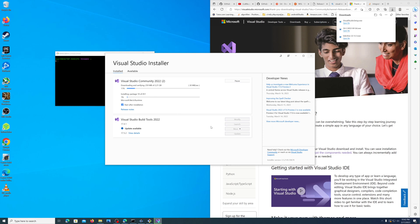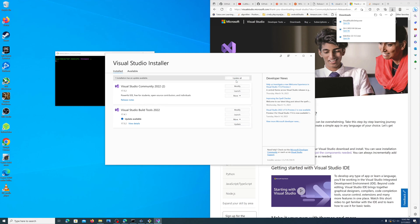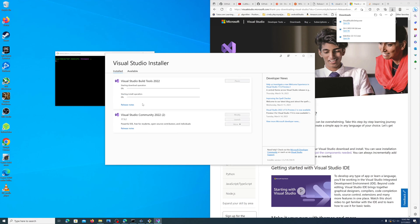We're going to go ahead and install, and the build tools we definitely want to update as well. Alright, so I heard that familiar sound and it's done installing. There's an update, so let's just go ahead and update, and then I will reboot the system and come back.